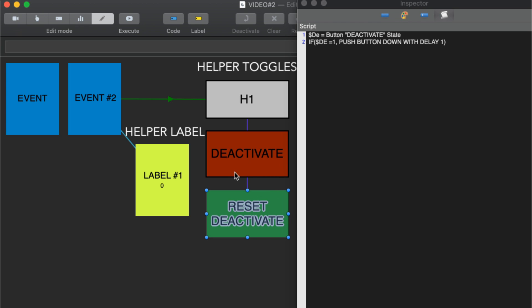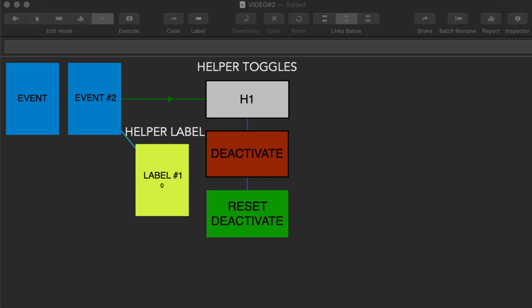So we're going to use another toggle which does the exact same thing. It's going to look at the deactivate button. If it is active then it'll push that down. Again there's a delay here. This has to do with how Huddle SportsCode processes the scripting, these delays.